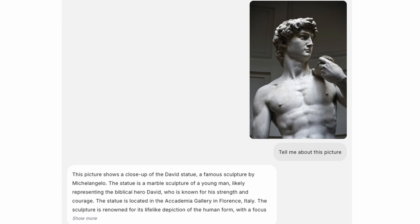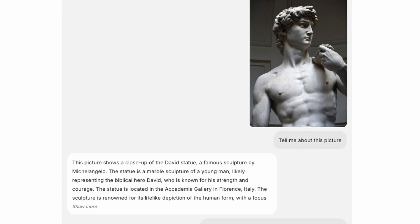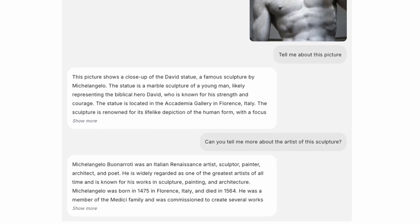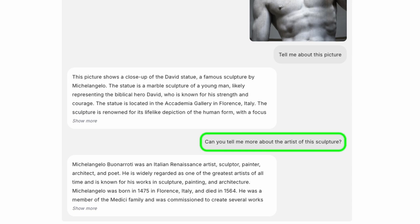For example, upload a photo and ask 'tell me about this picture.' Bagel can accurately describe the image, point out details, and even answer follow-up questions — like 'can you tell me about the artist of this sculpture' — with context-aware answers.